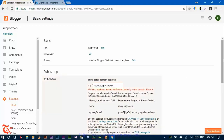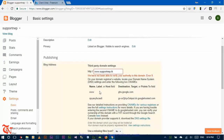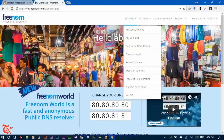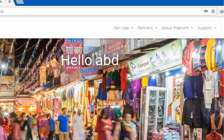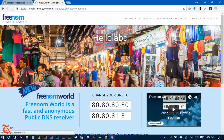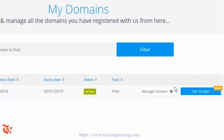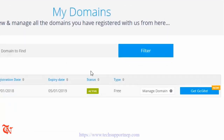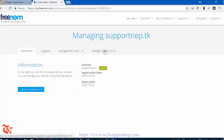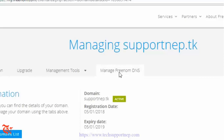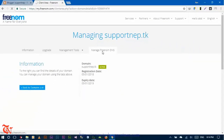After clicking Save, you will be able to see the nameserver and target values. Now go back to freenom.com, then click on Services, then click on 'My Domains', and then click on 'Manage Domain'. Then click on 'Manage Freenom DNS' — you need to configure your DNS settings here.